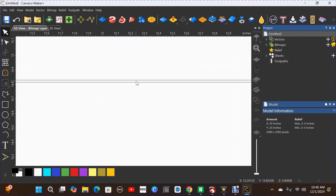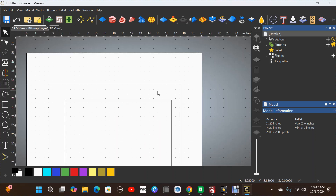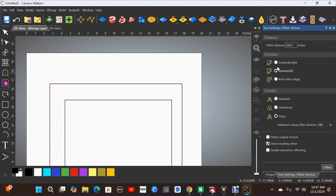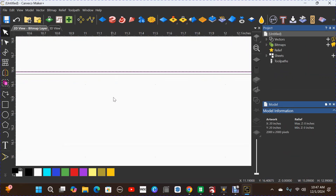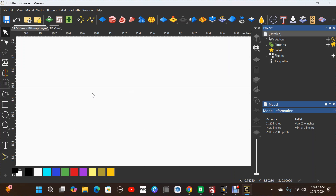When we set up the toolpath for the pointed round over, we'll choose the inside offset line. If we were cutting this loose, we'd choose the outside line. Now let's go to the outside line of our tray and offset again — this time outward — the same distance: 0.015. Click Offset and it pops one in there. Go back to the cursor tool, and you can see the offset has been created.